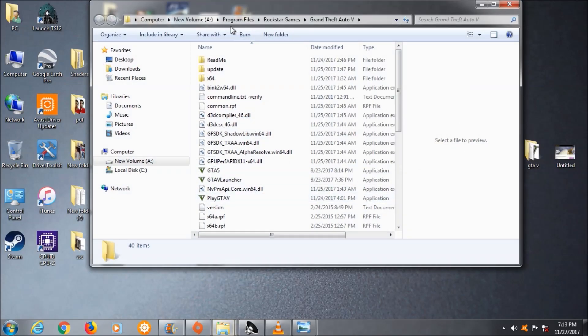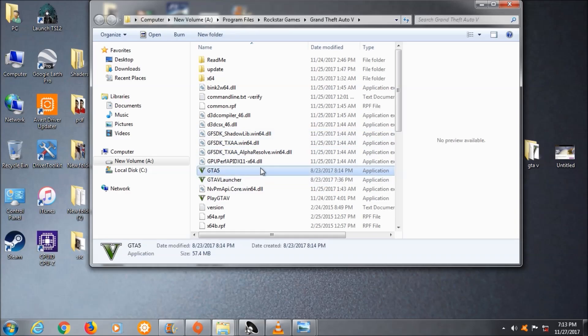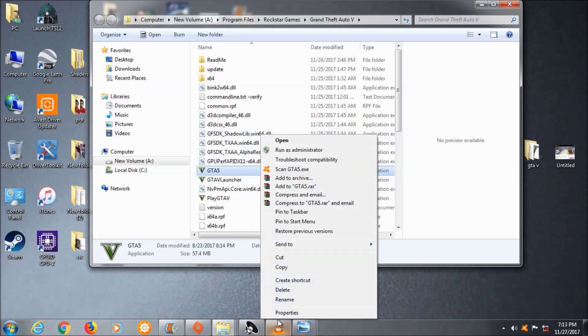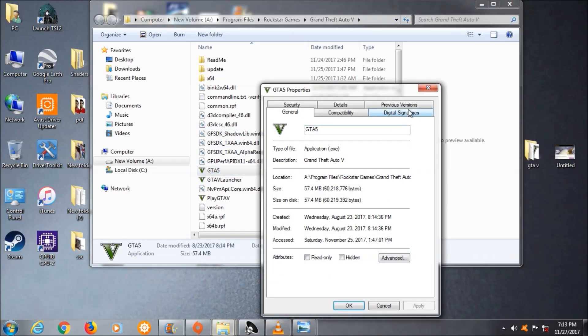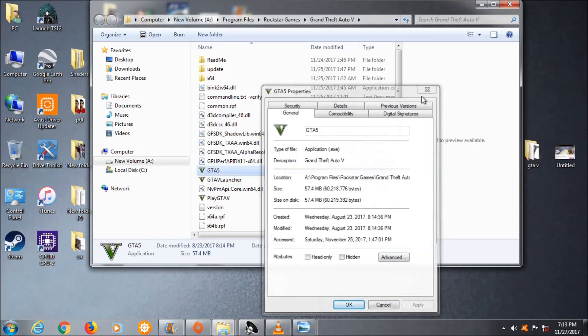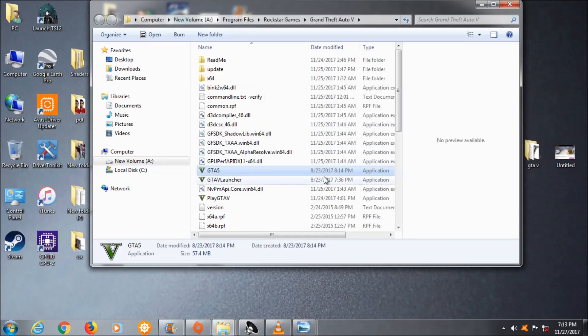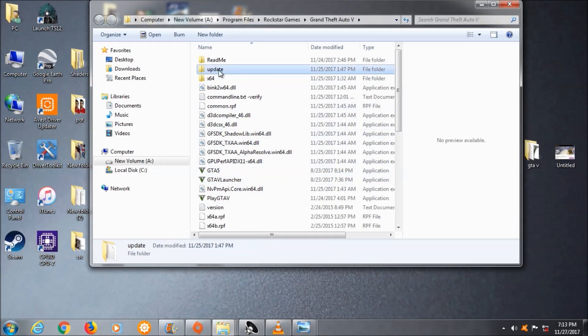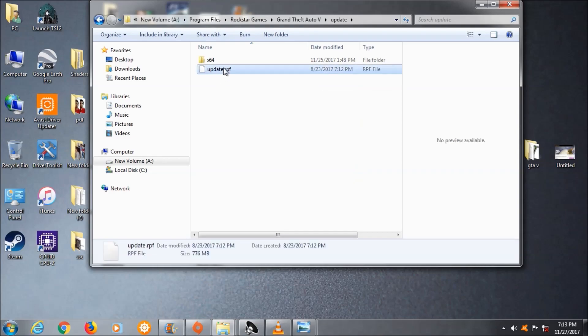There are two files that you have to delete. First is the GTA 5 file, this application is like 58 megabytes, you have to delete this. Second file, go to the update folder and update.rpf, this is also one of the files that is corrupted, as you can see, 776 MB.